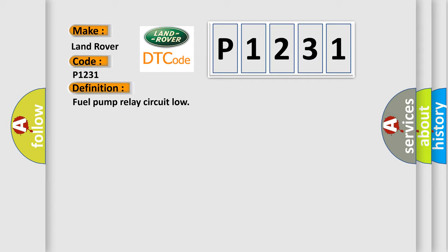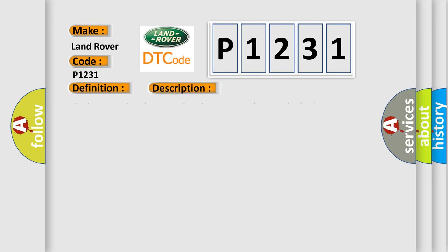And now this is a short description of this DTC code: Fuel pump relay short circuit to battery supply, not the fuel pump.